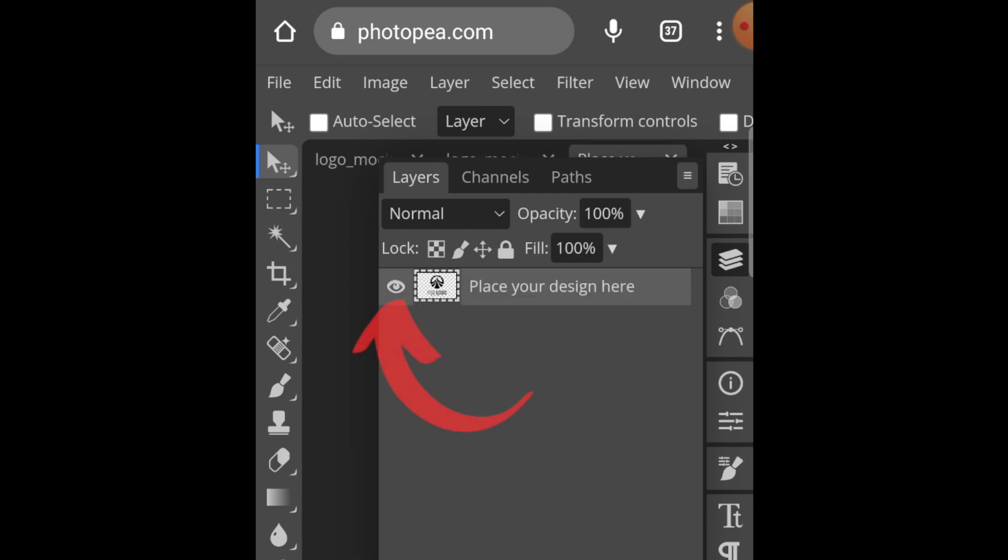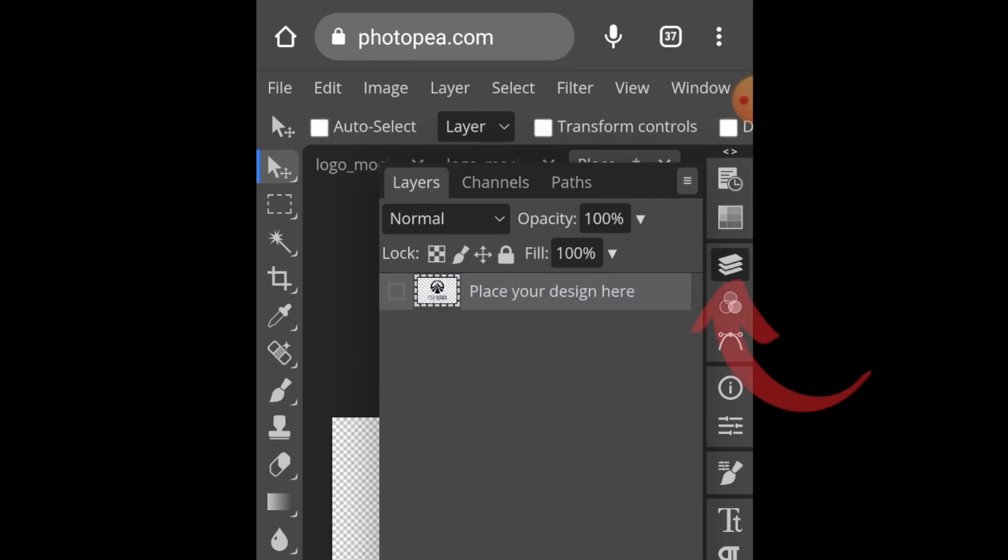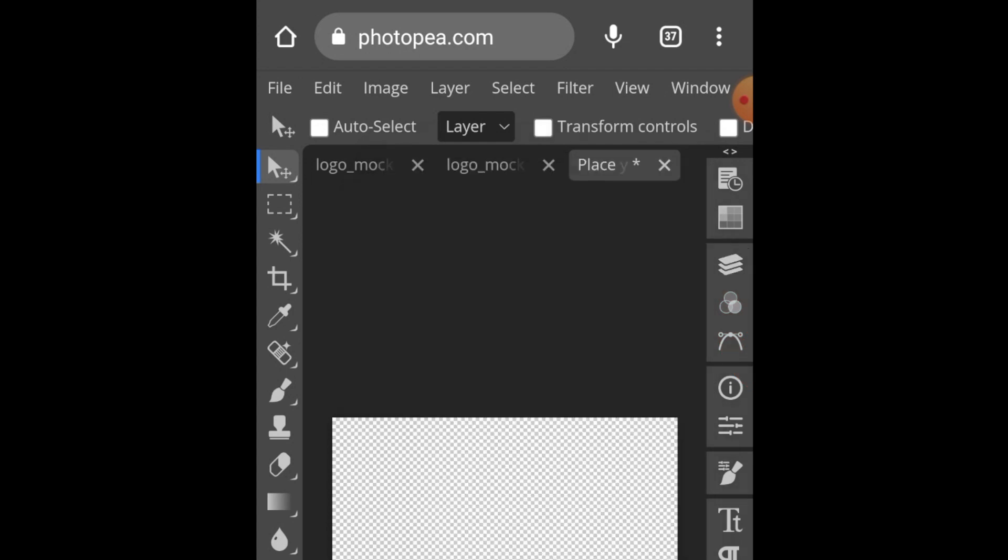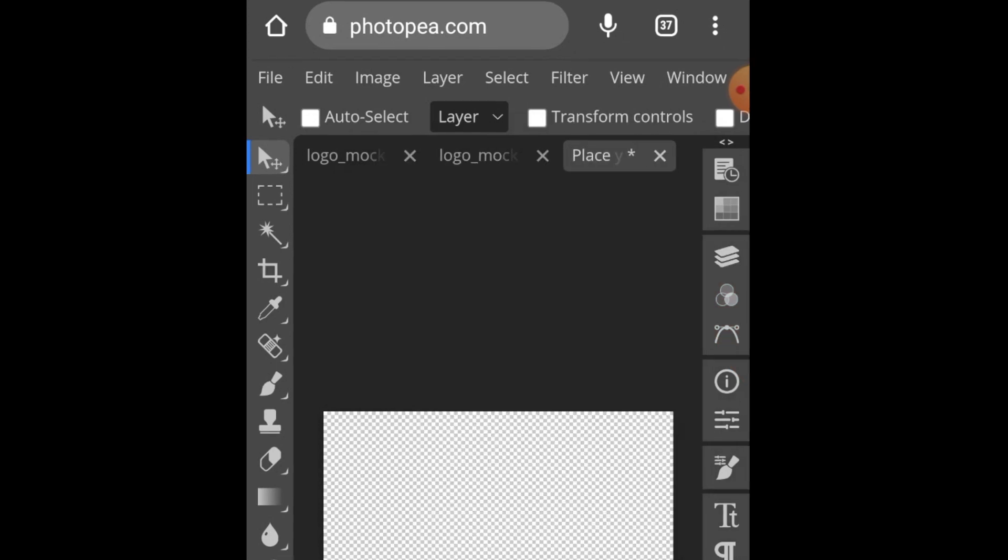Double-click where it says 'place your design here' on the checkered box. It will open up another layer where you can place your design. Click on the 'i' to hide the designer's example, then click on layers to hide the layers again.